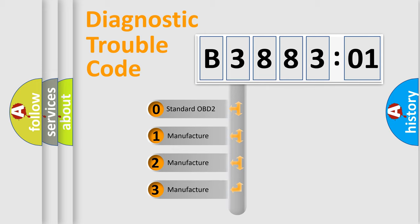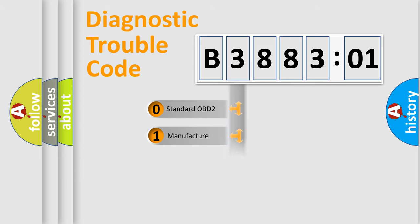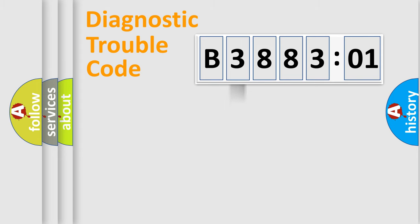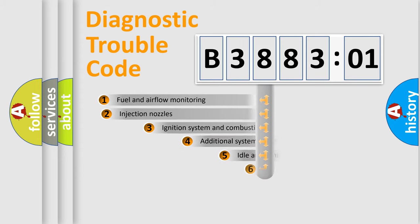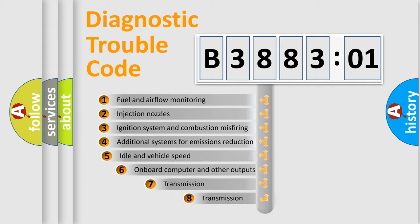If the second character is expressed as zero, it is a standardized error. In the case of numbers 1, 2, 3, it is a more prestigious expression of the car-specific error.